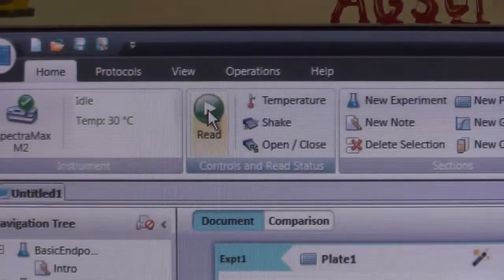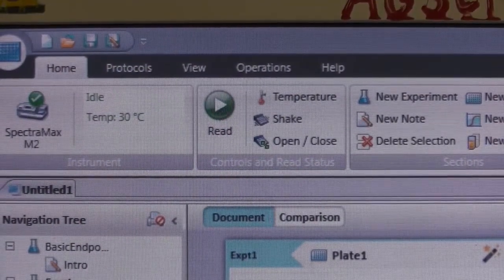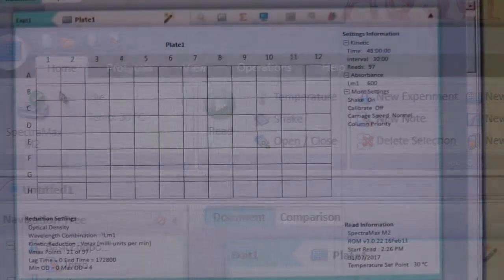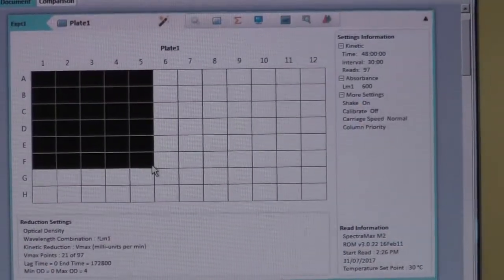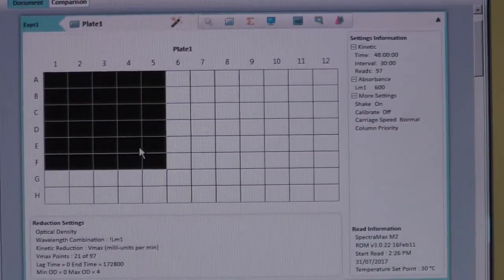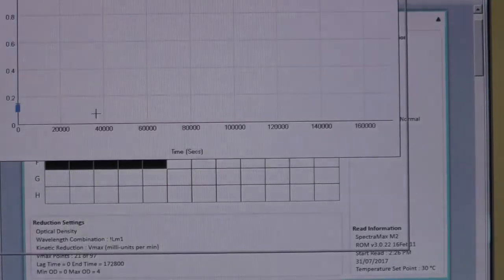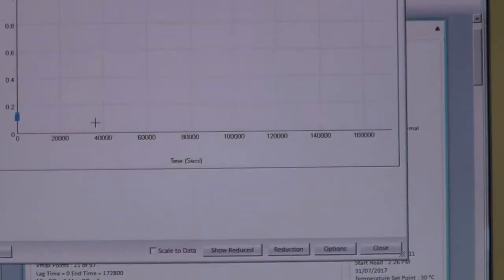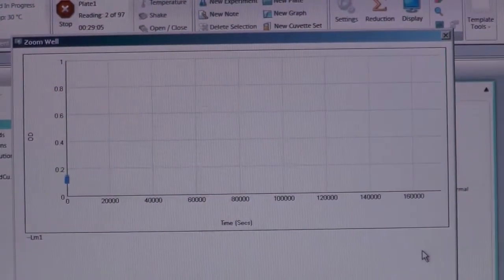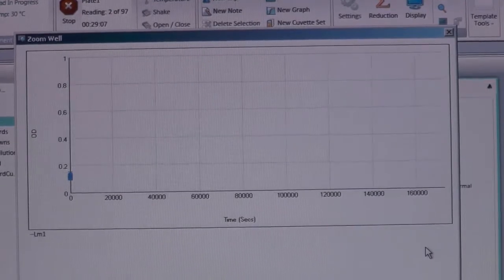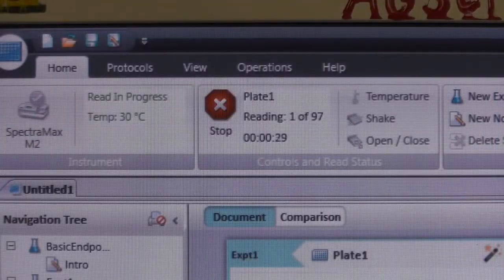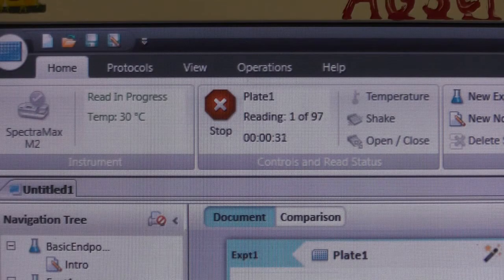When you're ready, select the Read icon. The machine will start running. To view the progress of your readings, click and drag to select the wells you want to view. Then hold down the Ctrl key while double-clicking the selected area to bring up the progress graph. At any time you wish to stop the reading, click on Stop.